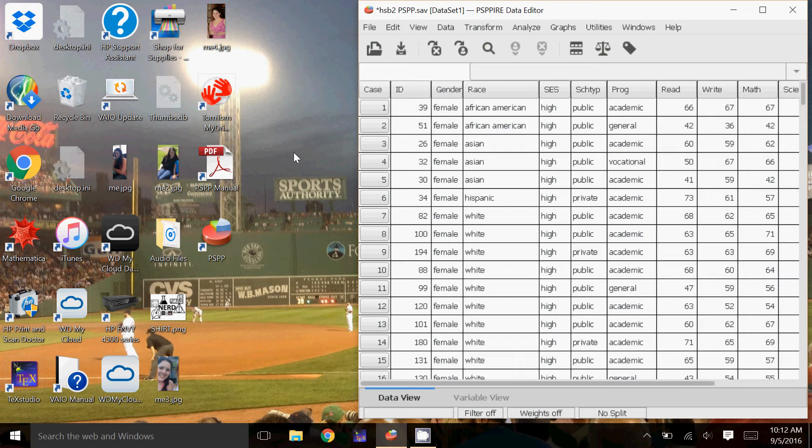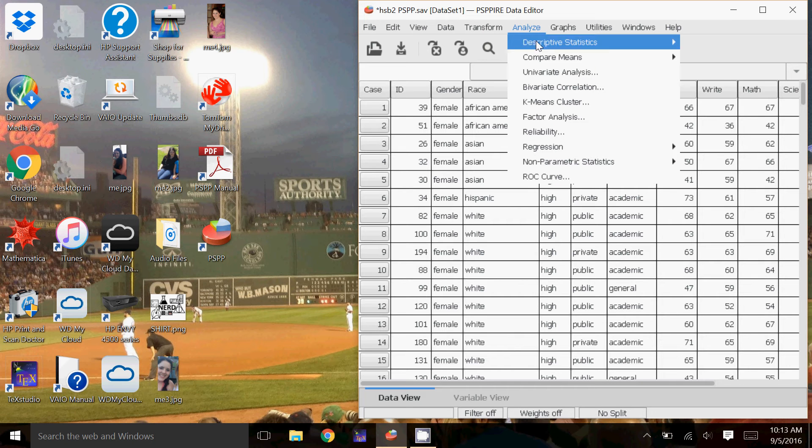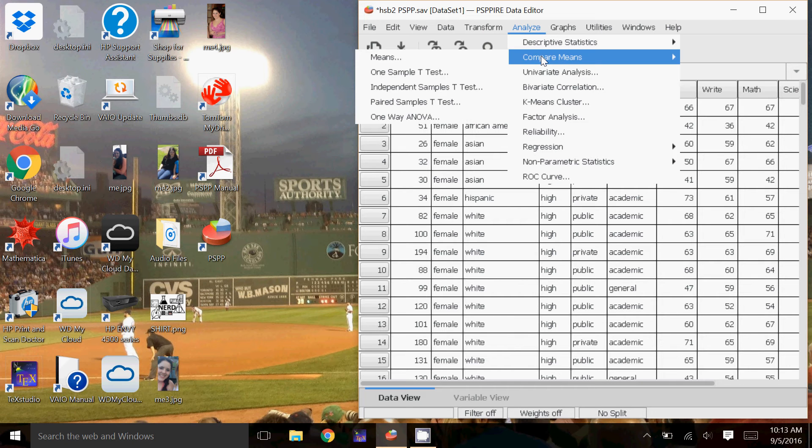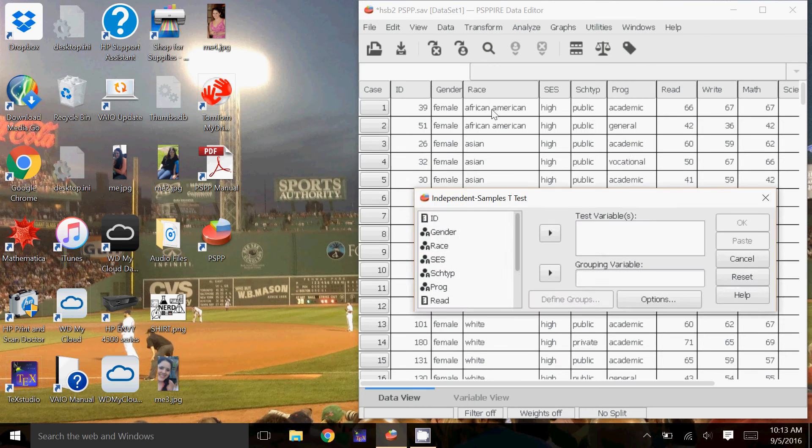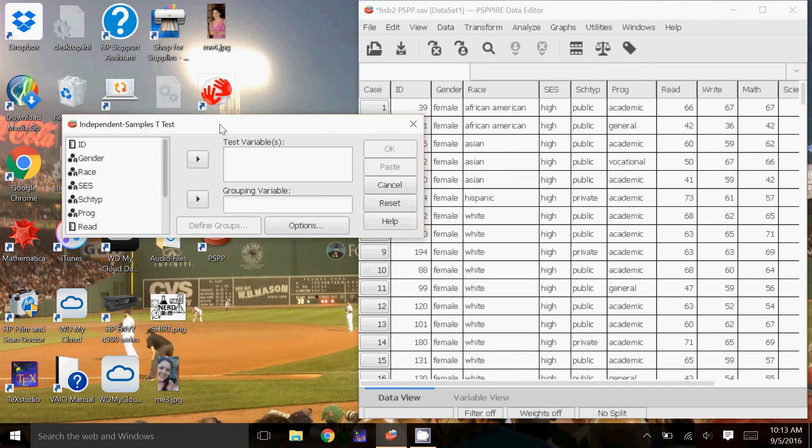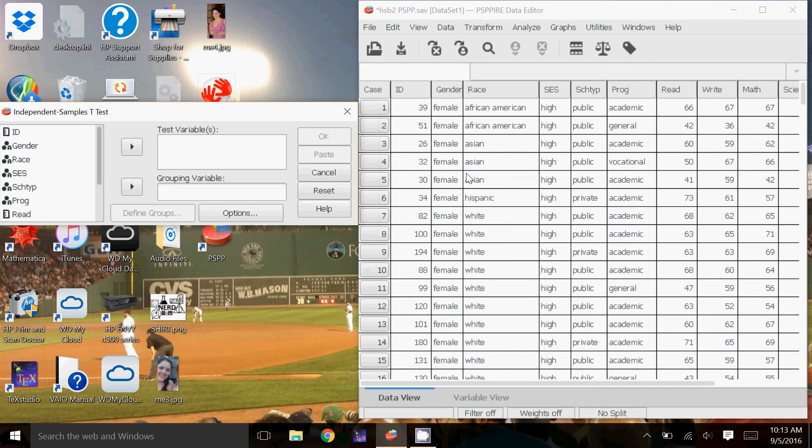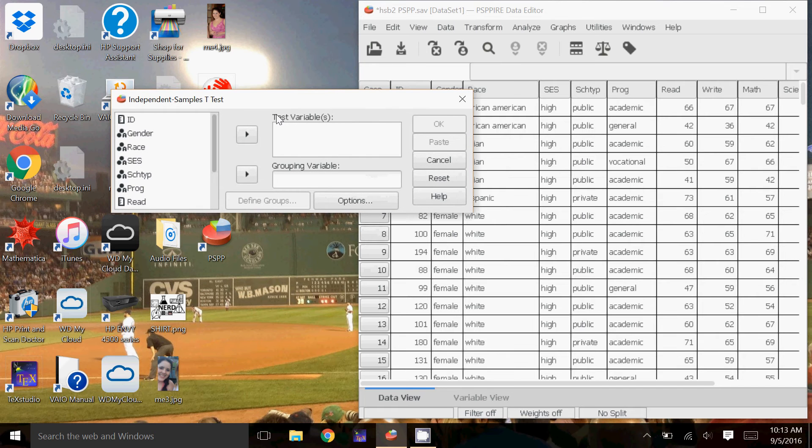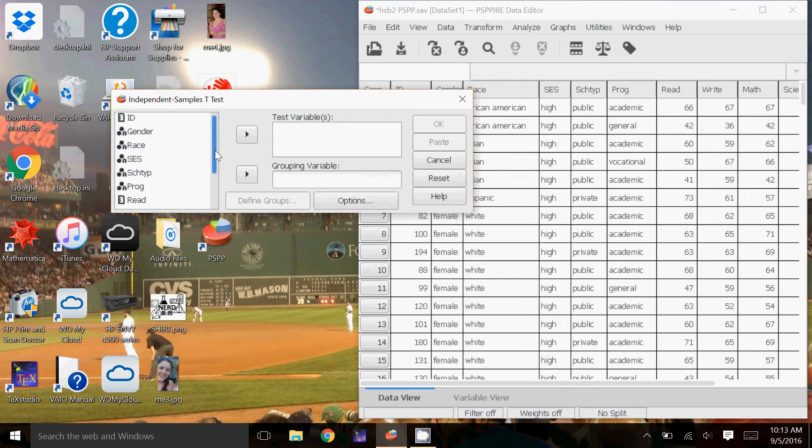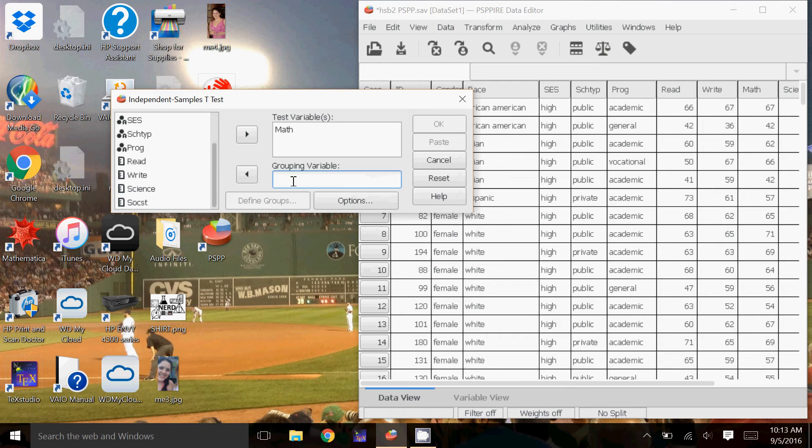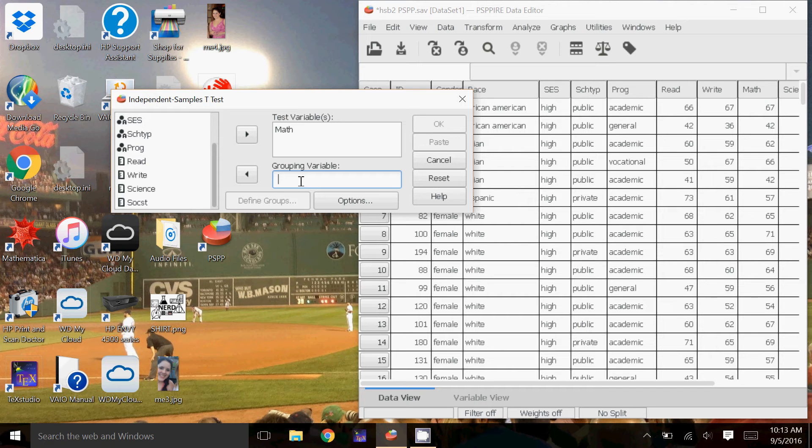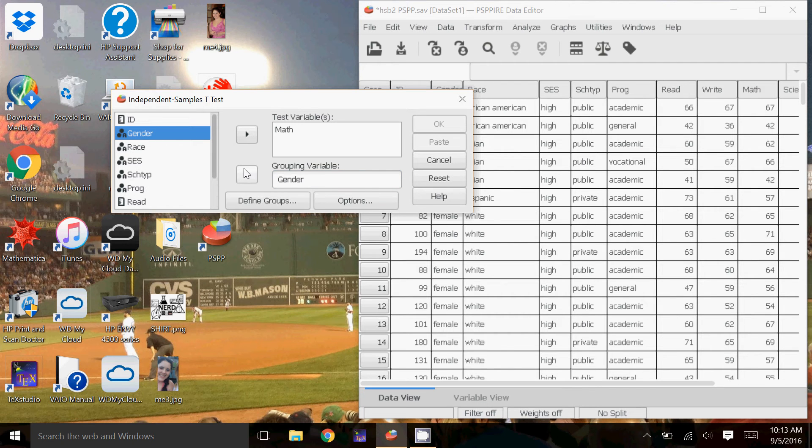So to do the two-sample test, we're going to go to Analyze, Compare Means, and Independent Samples t-test. And if you notice, this is the same data set that we've been working with in all the videos. For the test variable or variables, that is going to be the quantitative data that we want to find the averages of. So I'm going to use the math scores again. The grouping variable is the categorical data that's going to split our data into the two samples that we're going to test. So it has to be something that only has two options. So I'm going to go up to Gender and move that over.